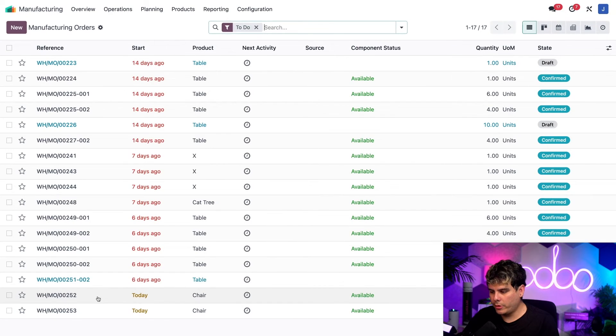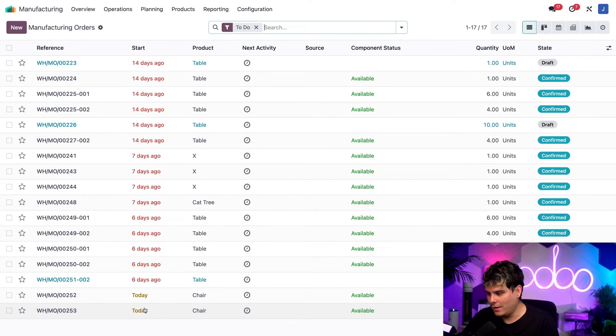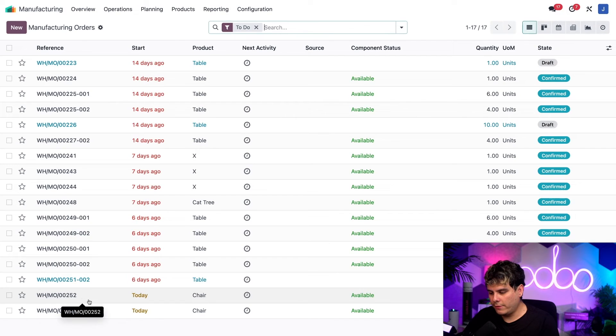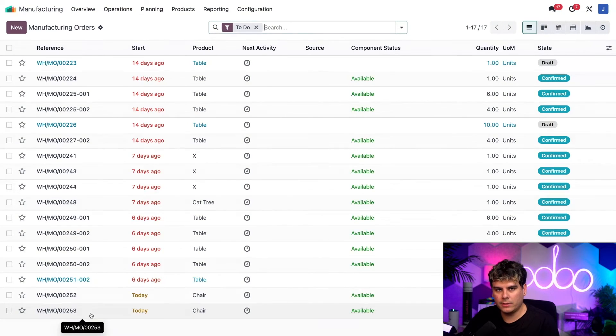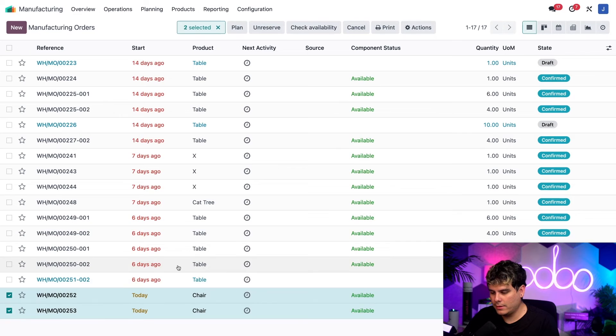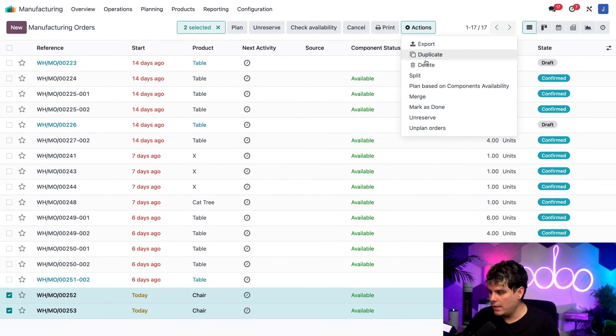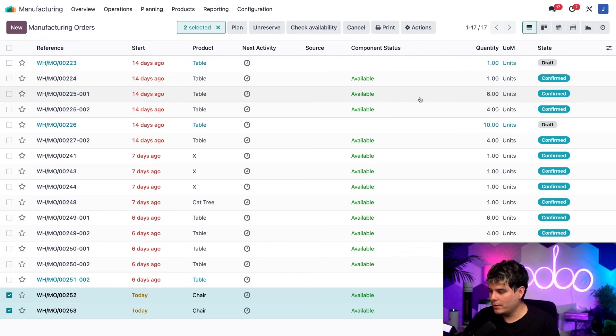Now down here at the bottom, we're going to find the ones that we actually, well, they start today. And it is the ones ending in 52 and 53 respectively. I'm going to tick the checkboxes next to each one of these. We're going to go up to the top center and find that little gear button that says actions. And we're going to select merge.